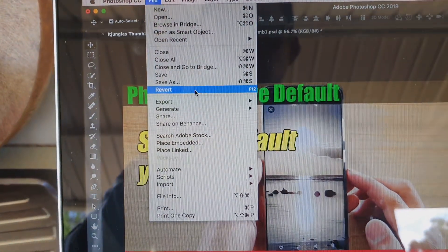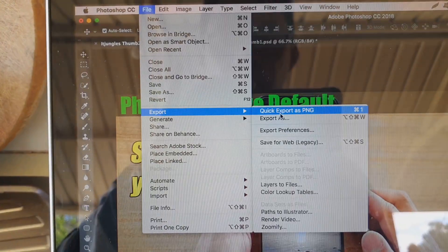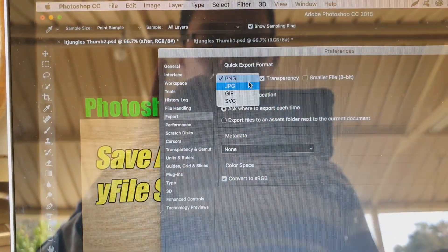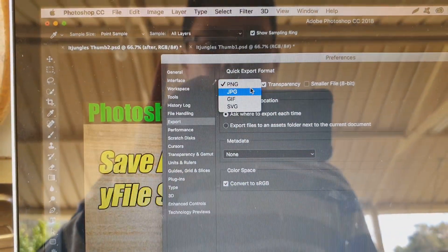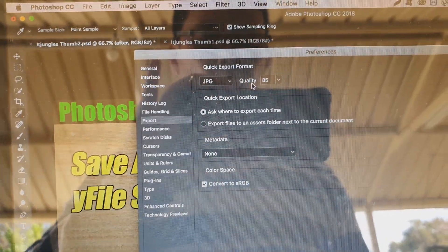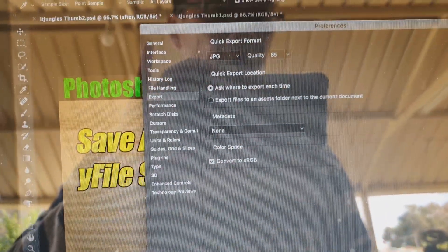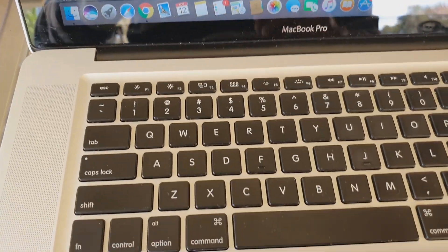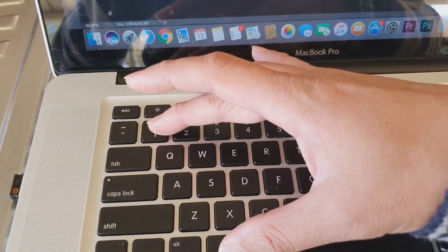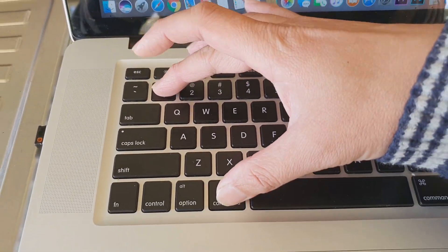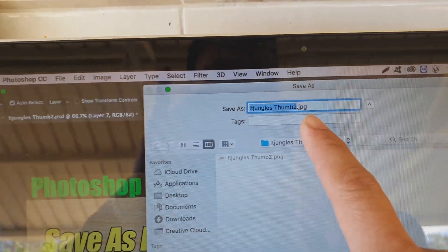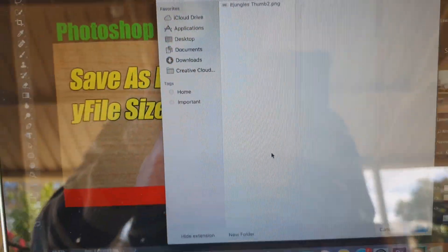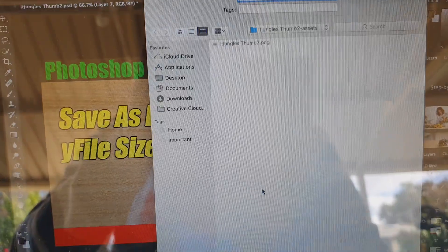If you want JPEG instead, go to File > Export > Export Preferences, choose JPEG, leave the default quality at 85, and click OK. Now when I press Command+1 again, you can see it defaults to JPEG. That's how you set a keyboard shortcut to bring up Save As with your chosen default file type.